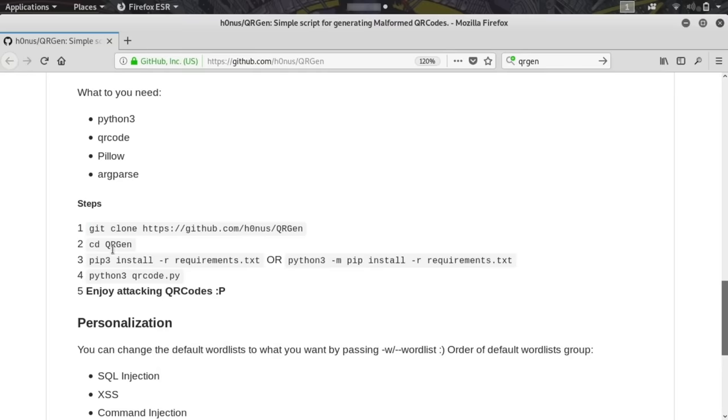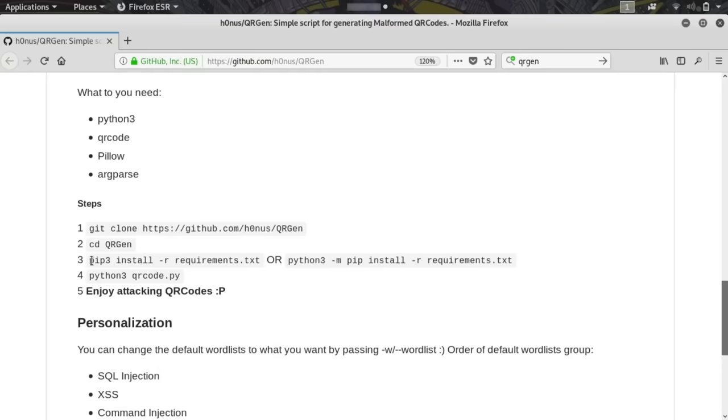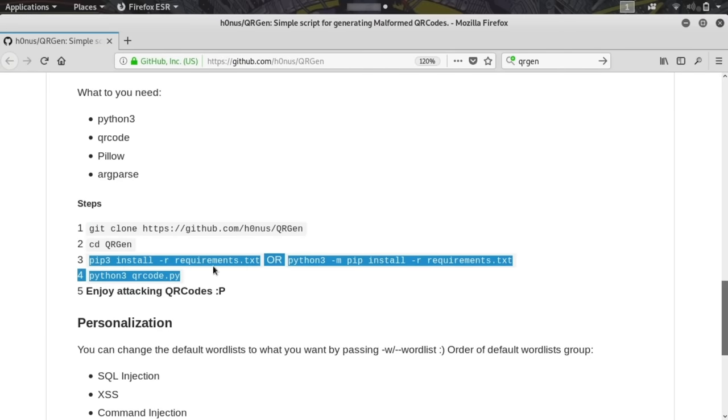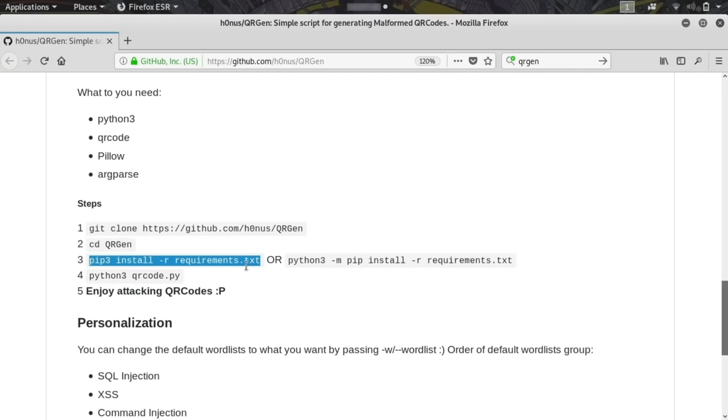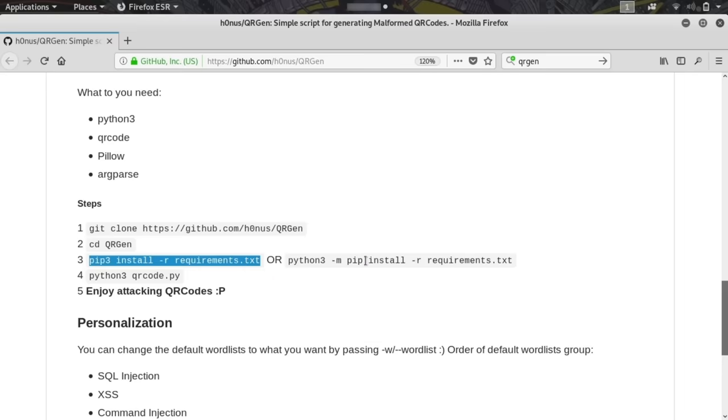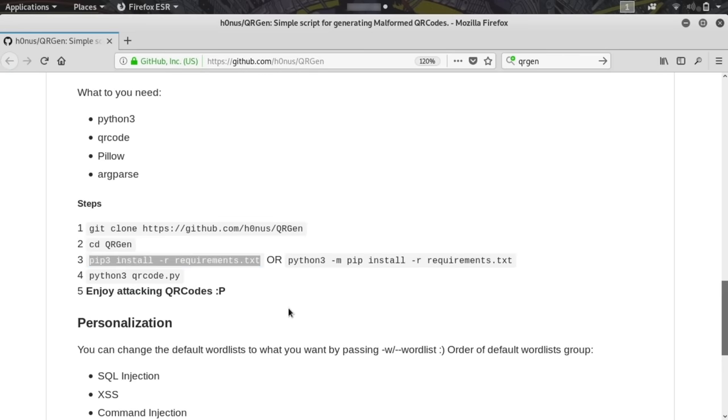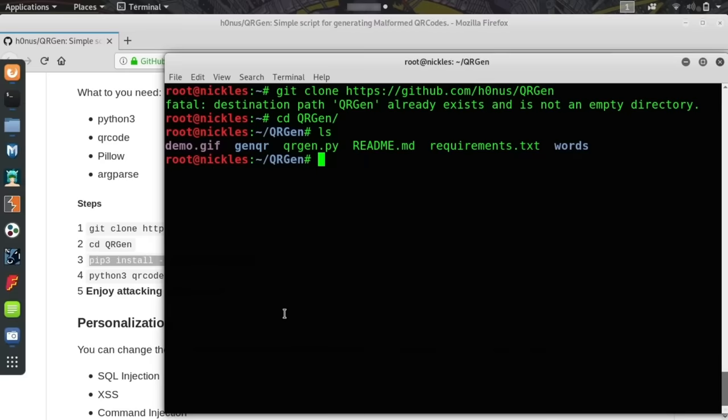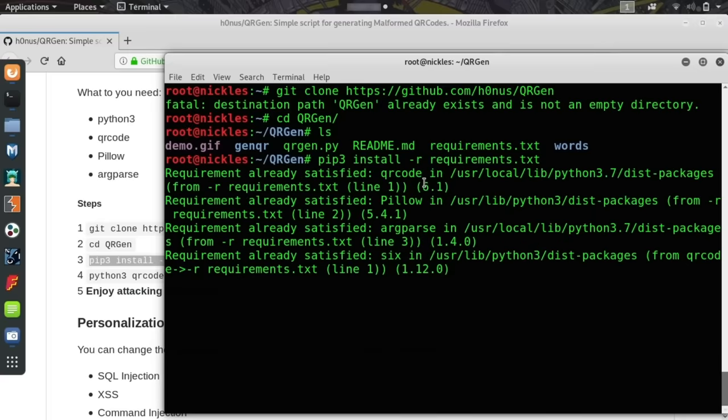We can follow the instructions here and use pip3 install -r requirements.txt, which is an easy way of using pip3, or if you just have pip, you can use python3 -m pip install -r requirements.txt. Obviously, the first one is a little bit shorter, so I like it more. Once we do this, it should go through and make sure we have all the various libraries we need to use this python tool.